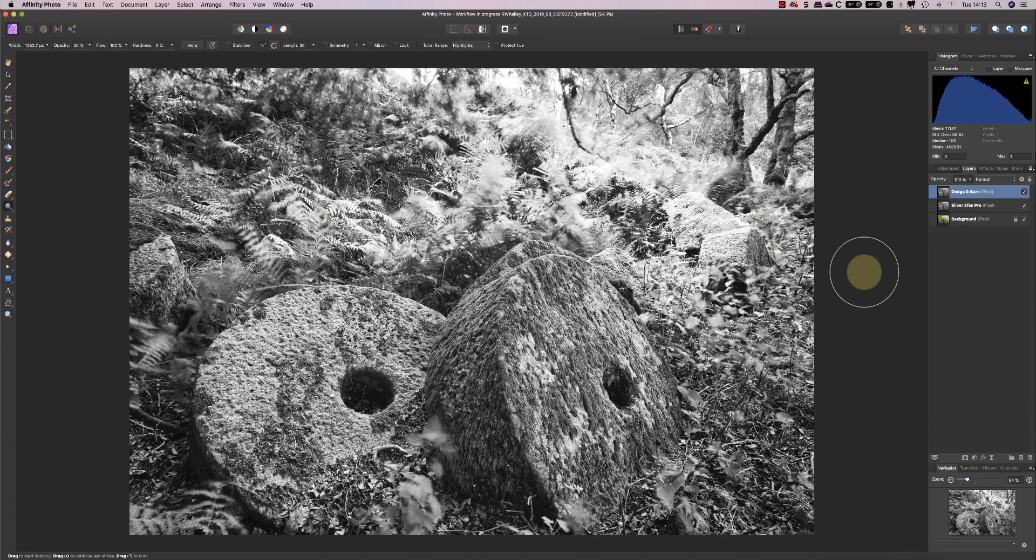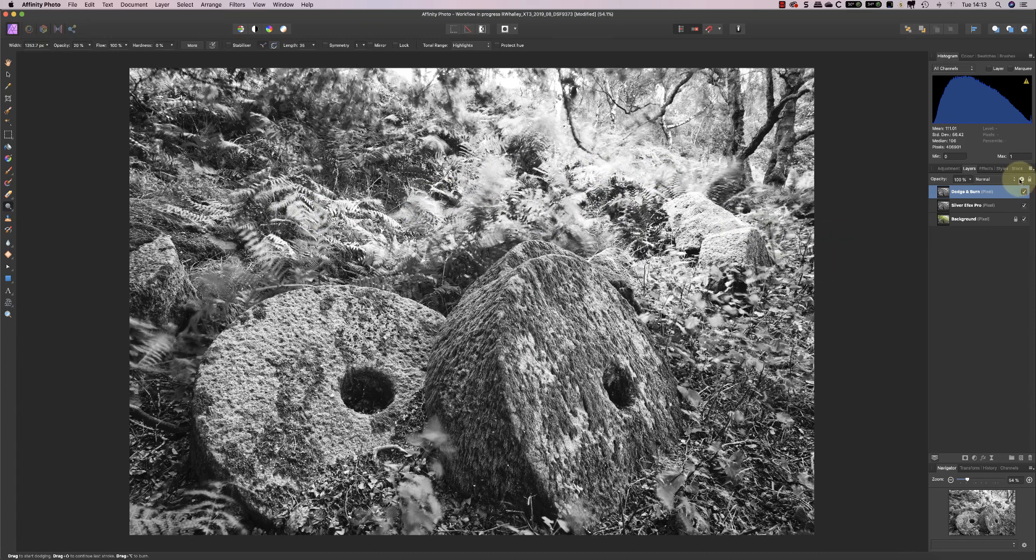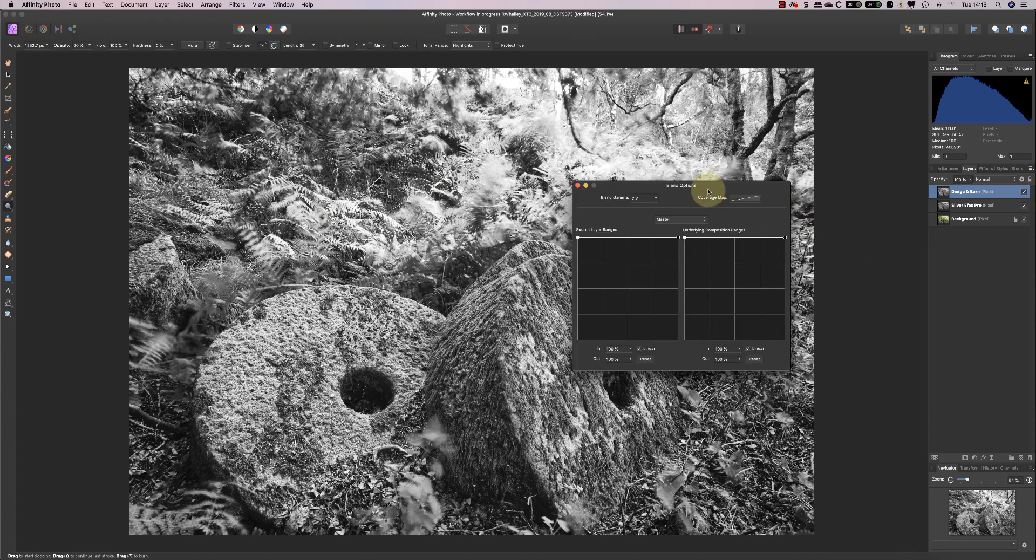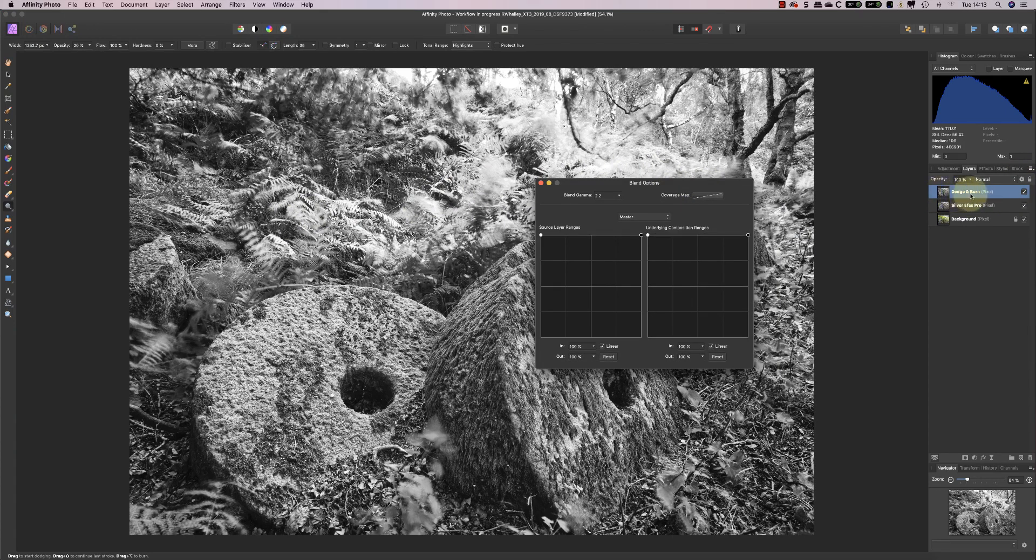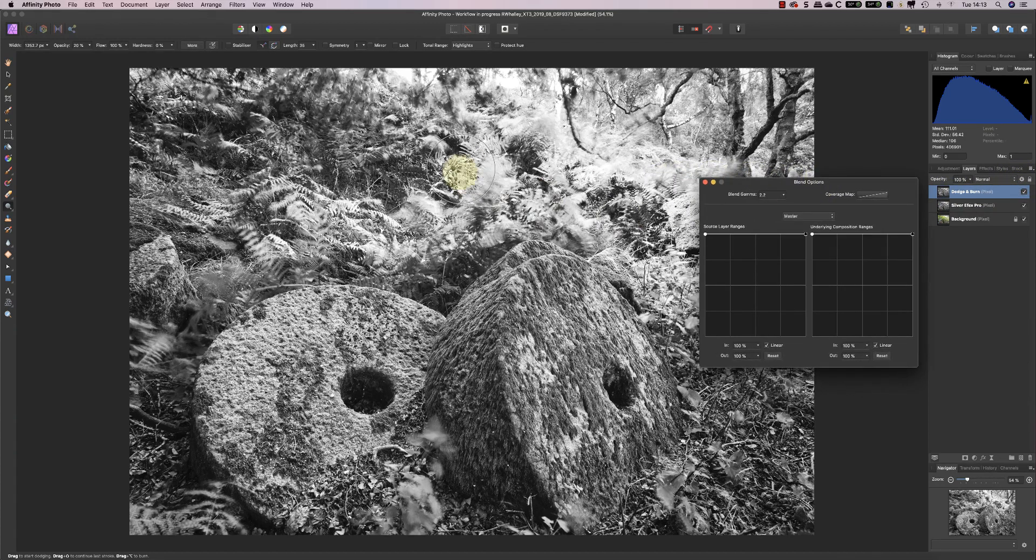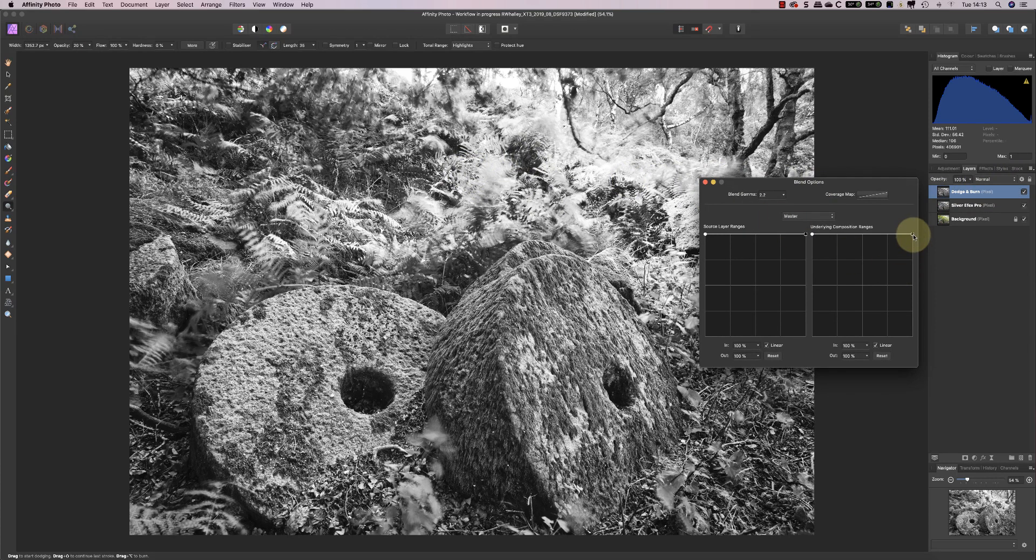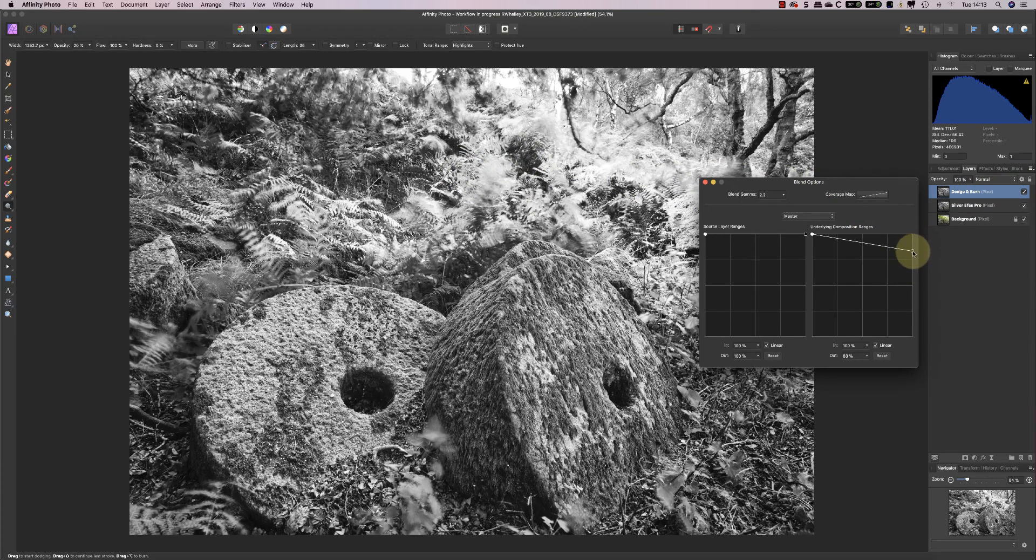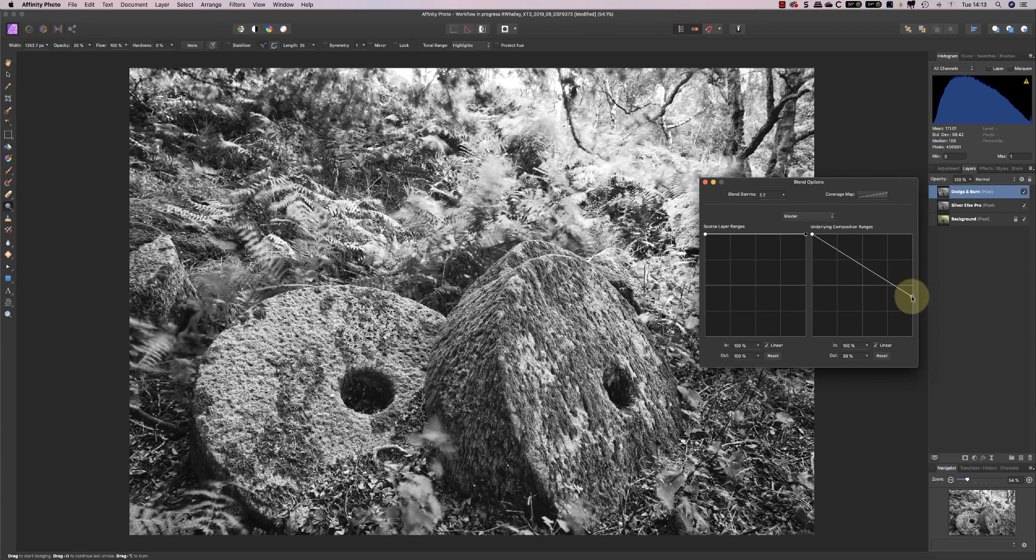So one of the things that I want to show you is this tool here, this little cog tool. So I've got the dodge and burn layer selected. I click the blend ranges as it's known, and now I can actually control where the blending takes place. So over here, I've got the adjustment which I can actually take down here, and as I do that, you'll see the highlights that I've just created stop blending.